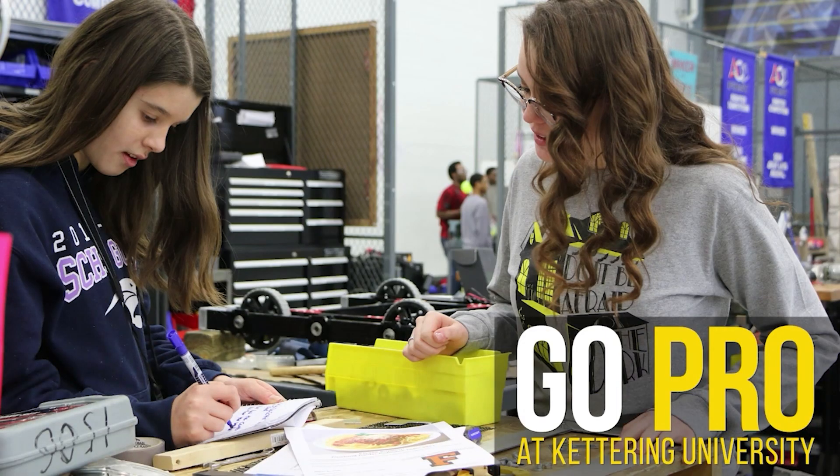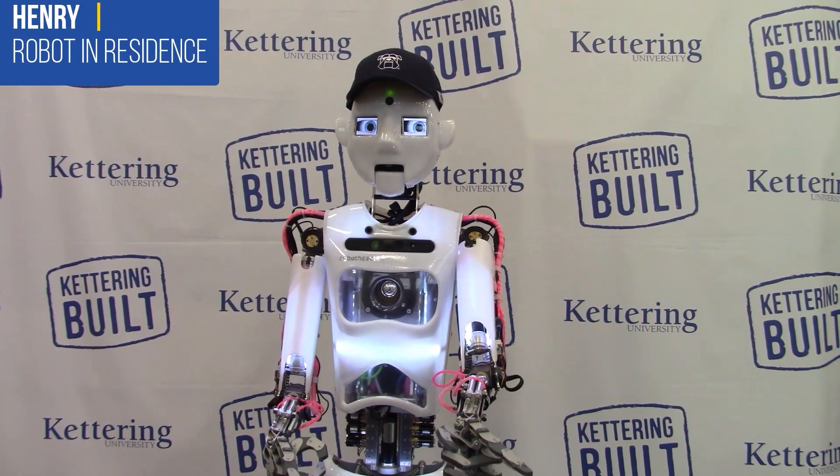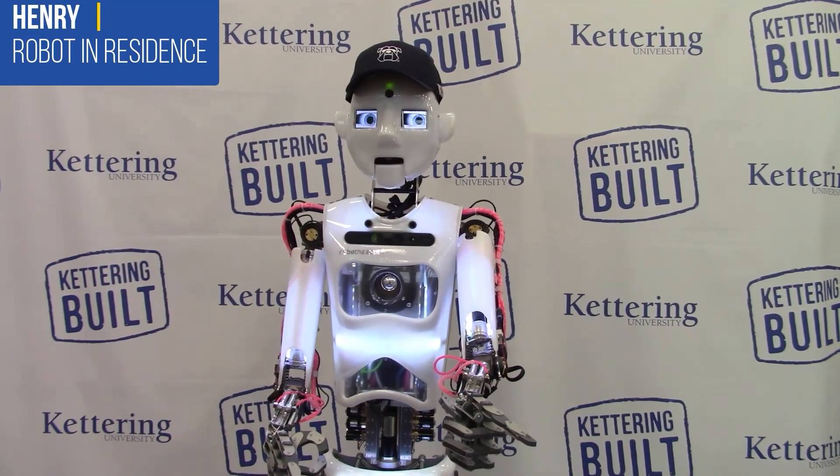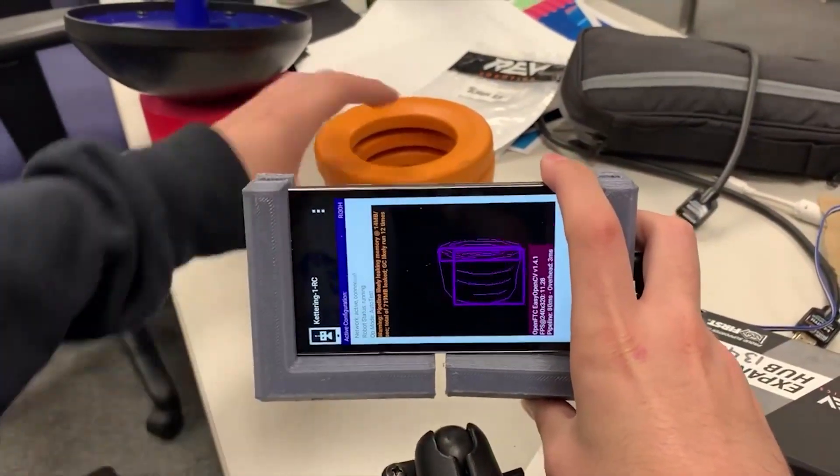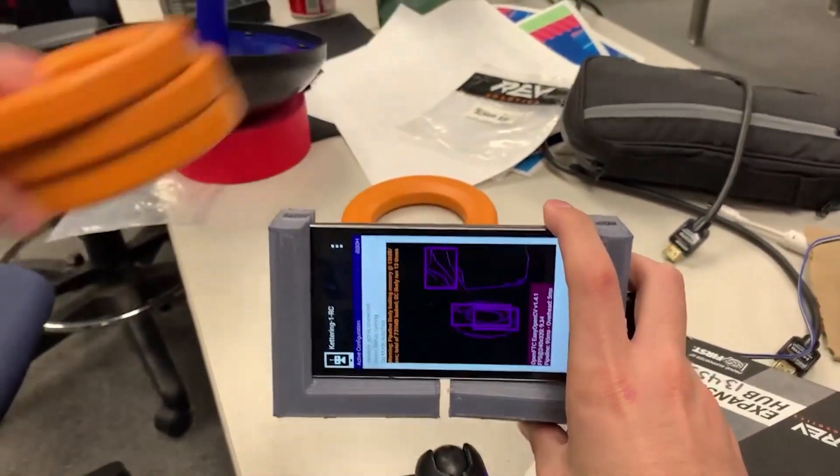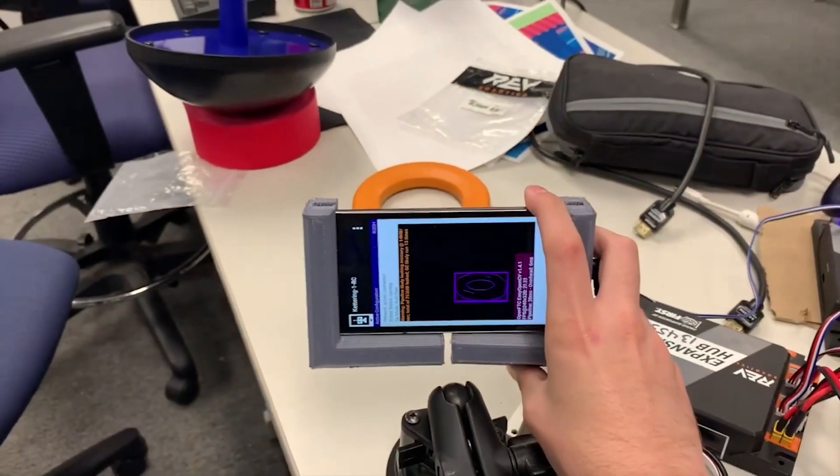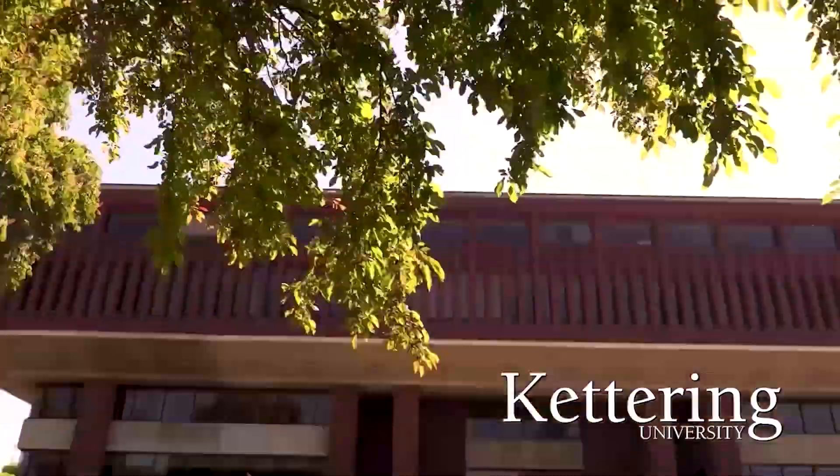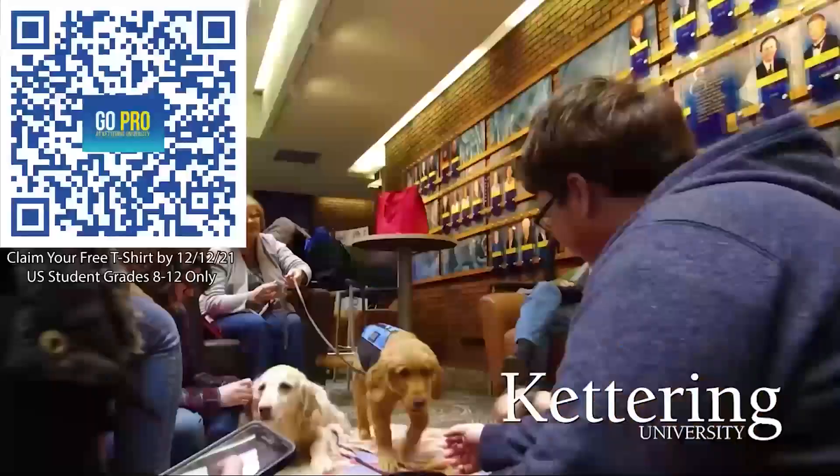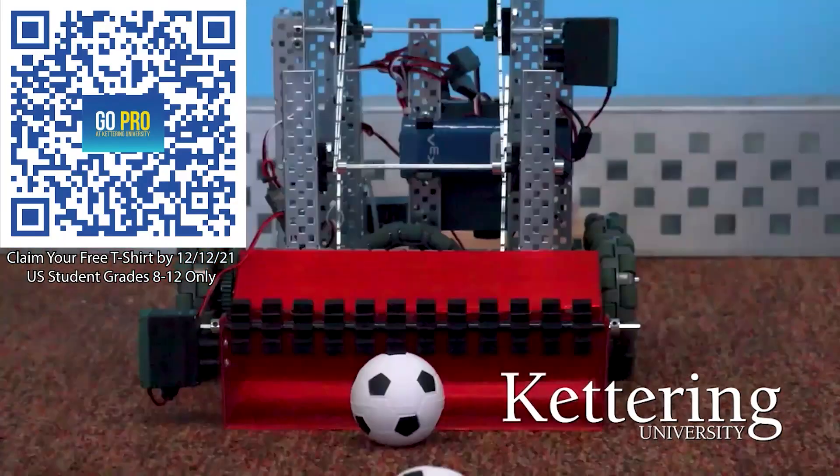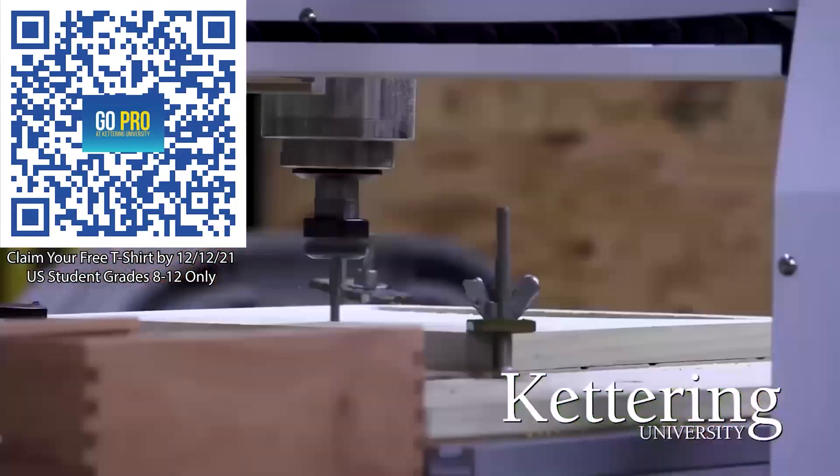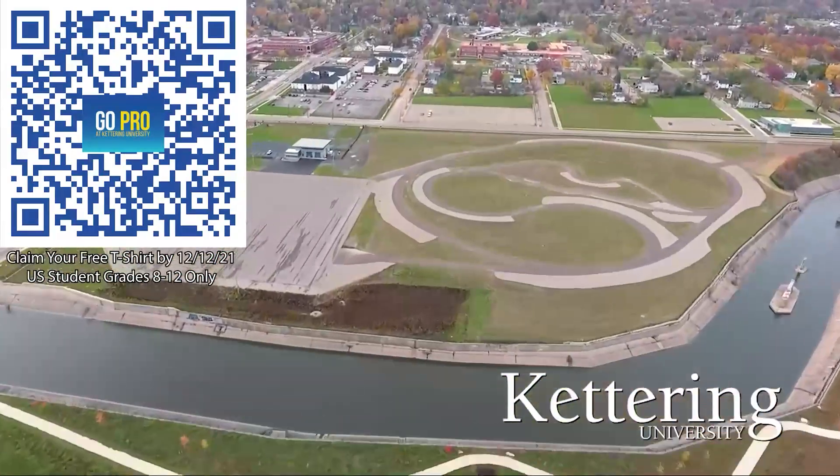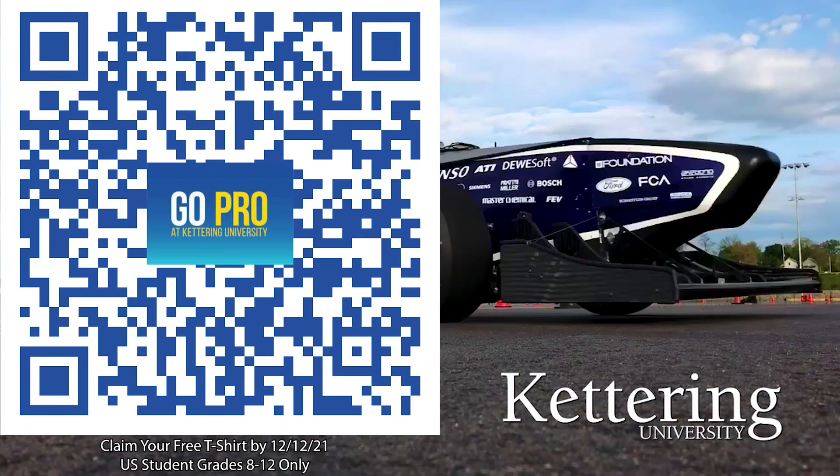Thanks to Kettering University for their support of this video. Don't just sit in class. Kettering University is the only school in the US that allows you to work as an engineer your first year with their three month on three month off co-op programs. If you are a US student grades eight through 12, scan the QR code to stay up to date on info and events happening at Kettering and get a free Kettering t-shirt when you sign up by December 12th, 2021.